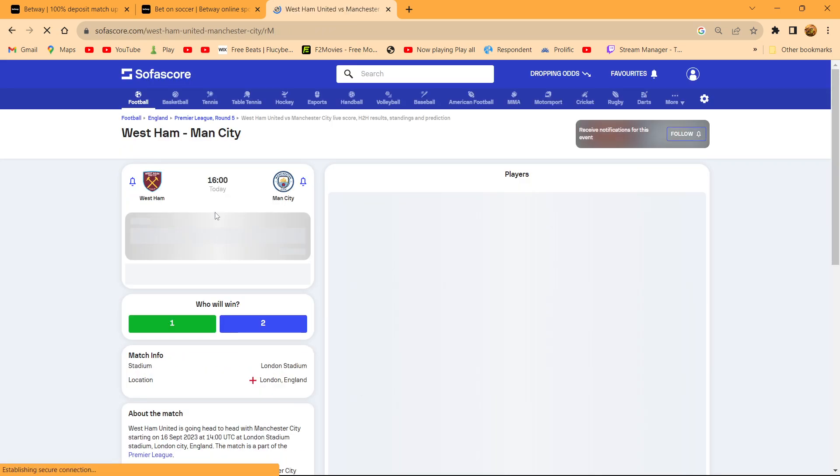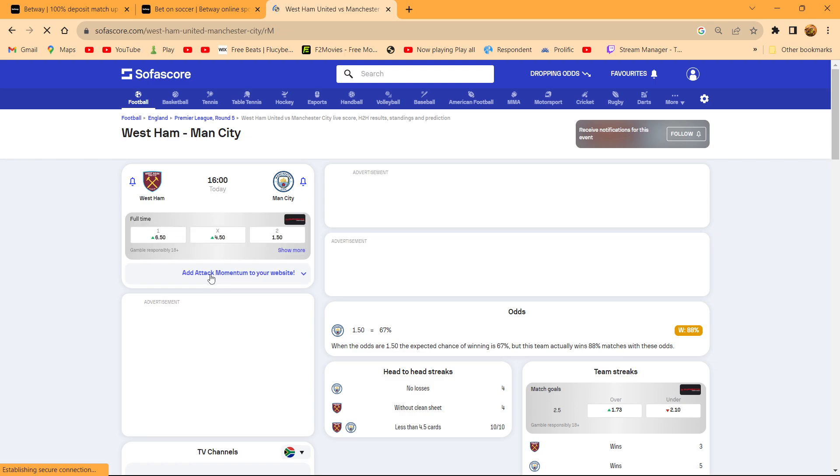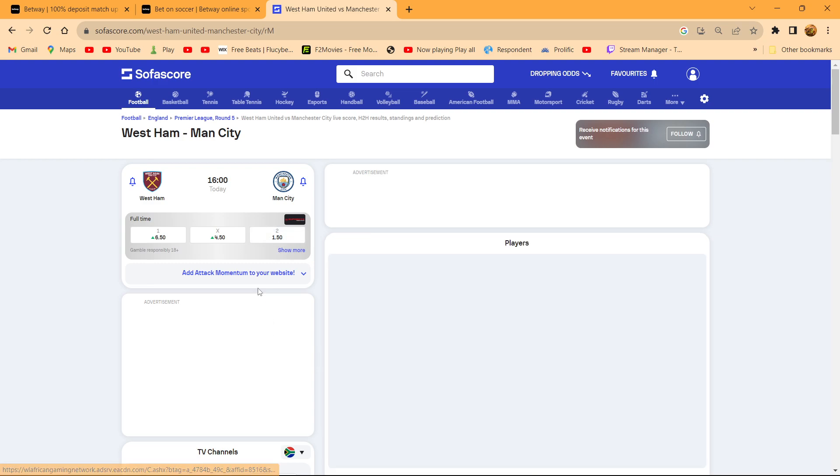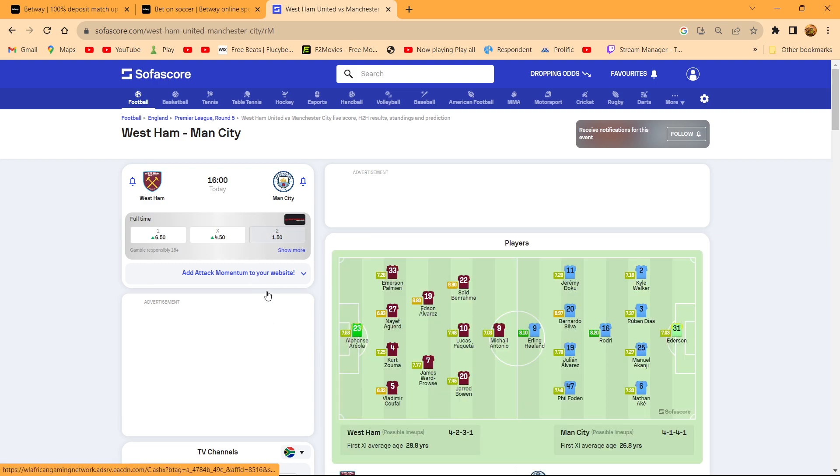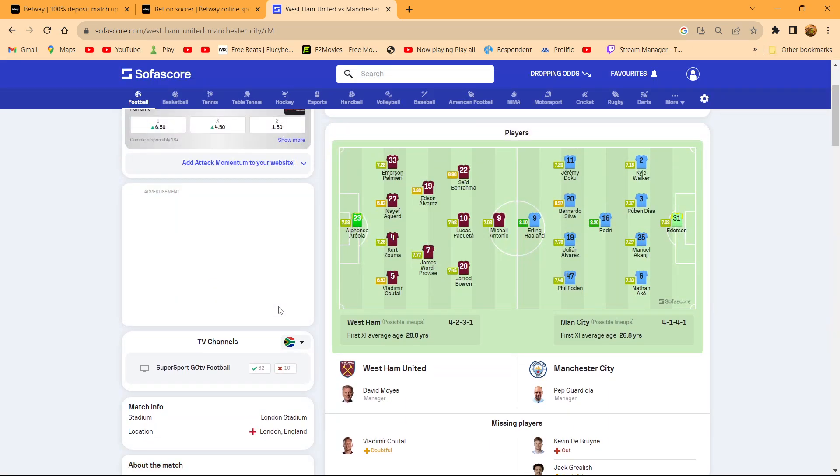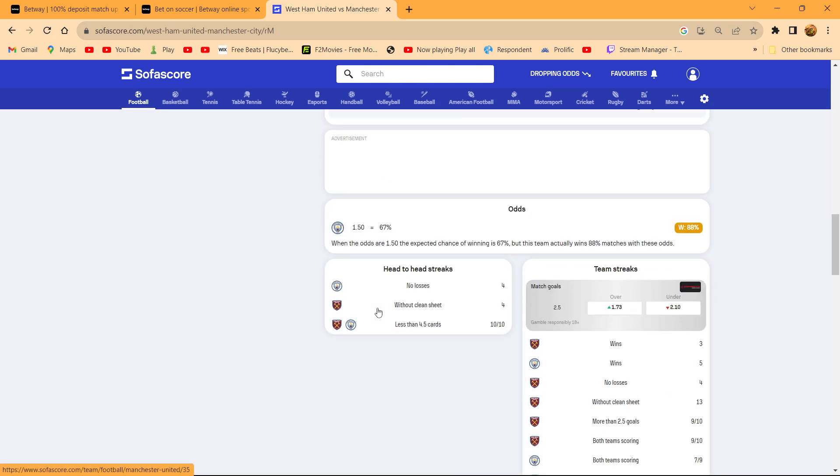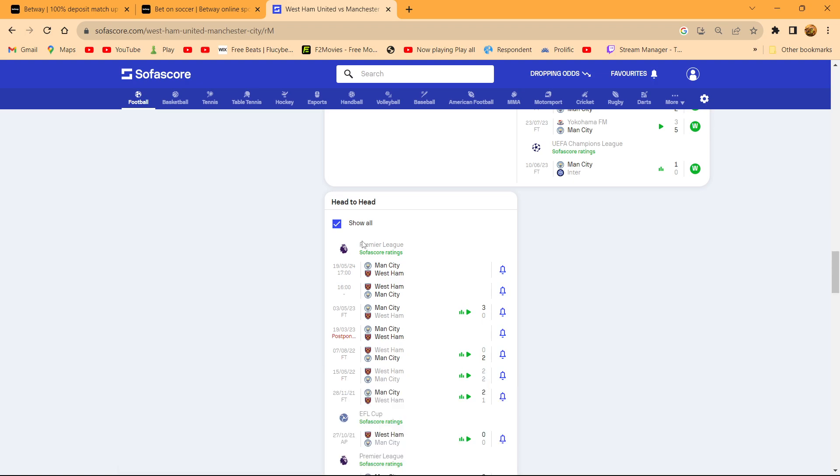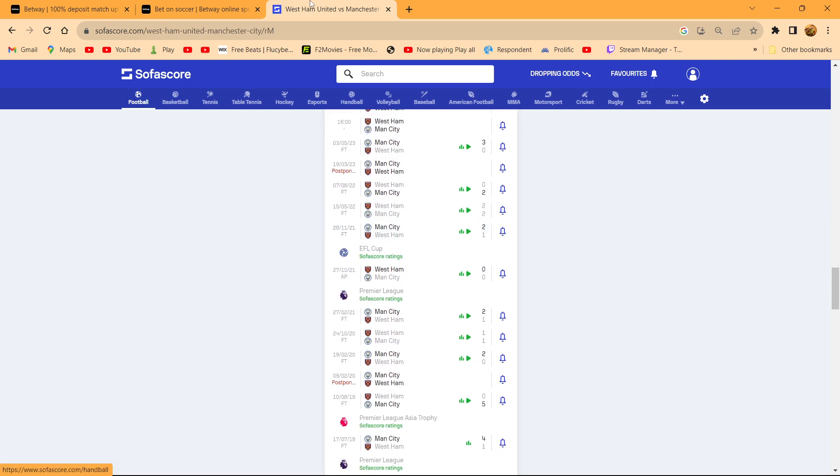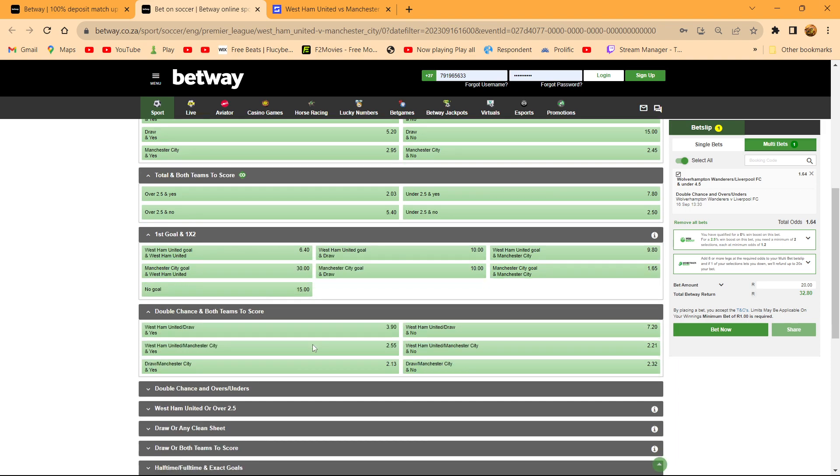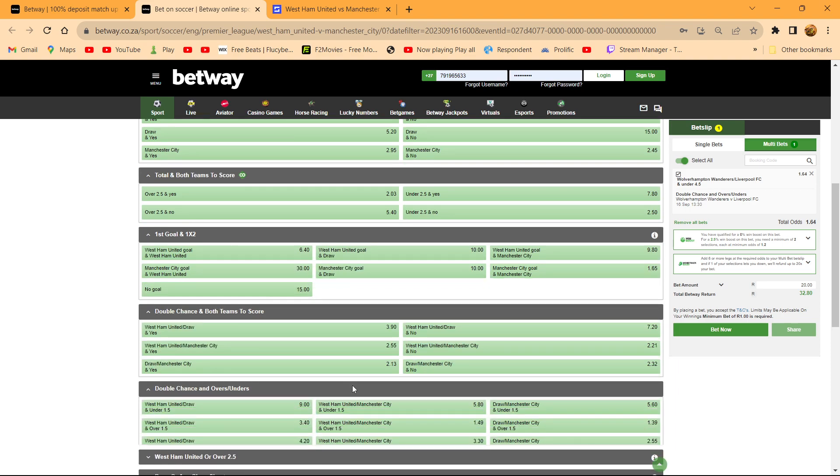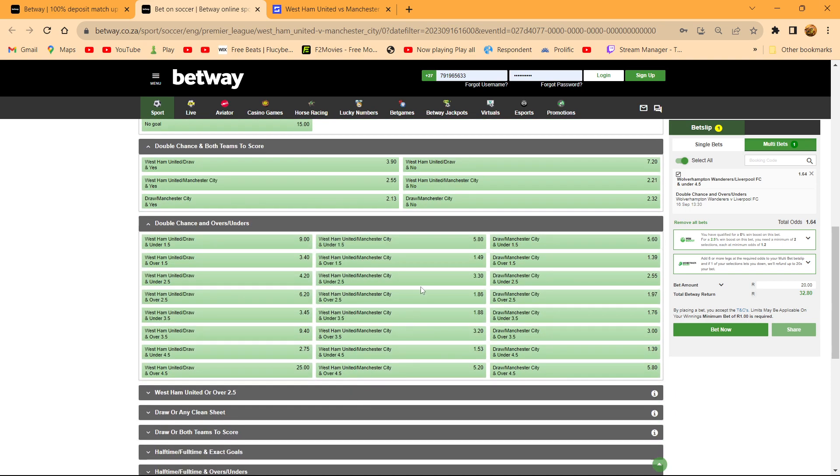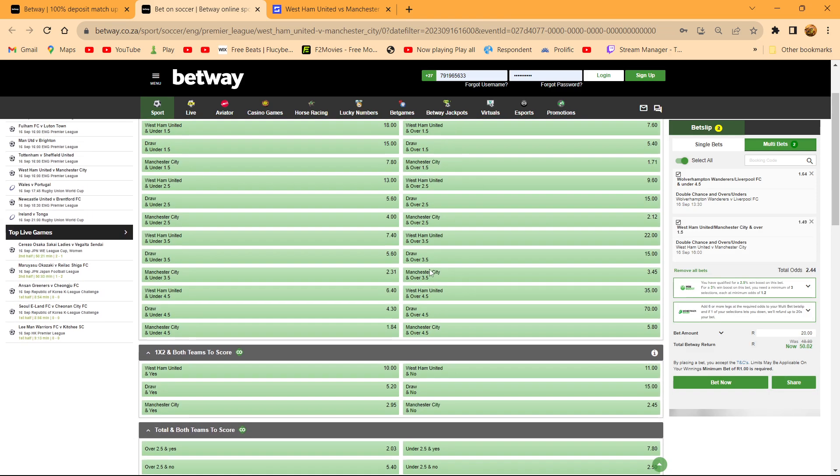Manchester City versus West Ham. Some of you may be tempted to say straight win Manchester City, which is cool. I'm not gonna say it's bad, it is good. You can say Manchester City straight win, but my strategy, the one that I use, is a bit different for me. So I'm gonna go with City or draw, over 1.5.